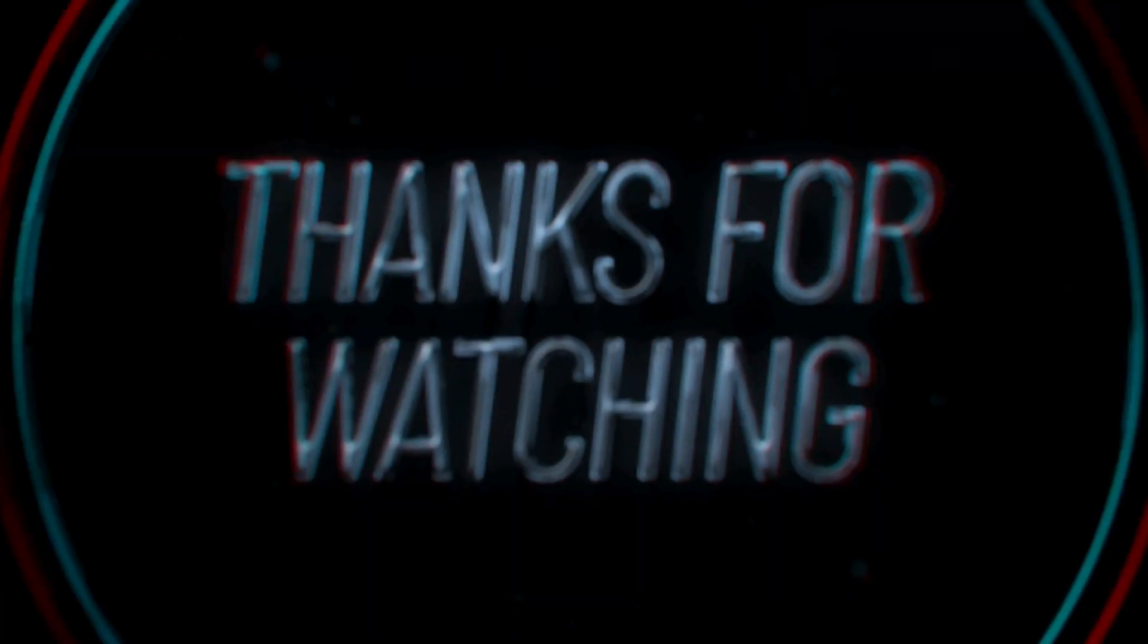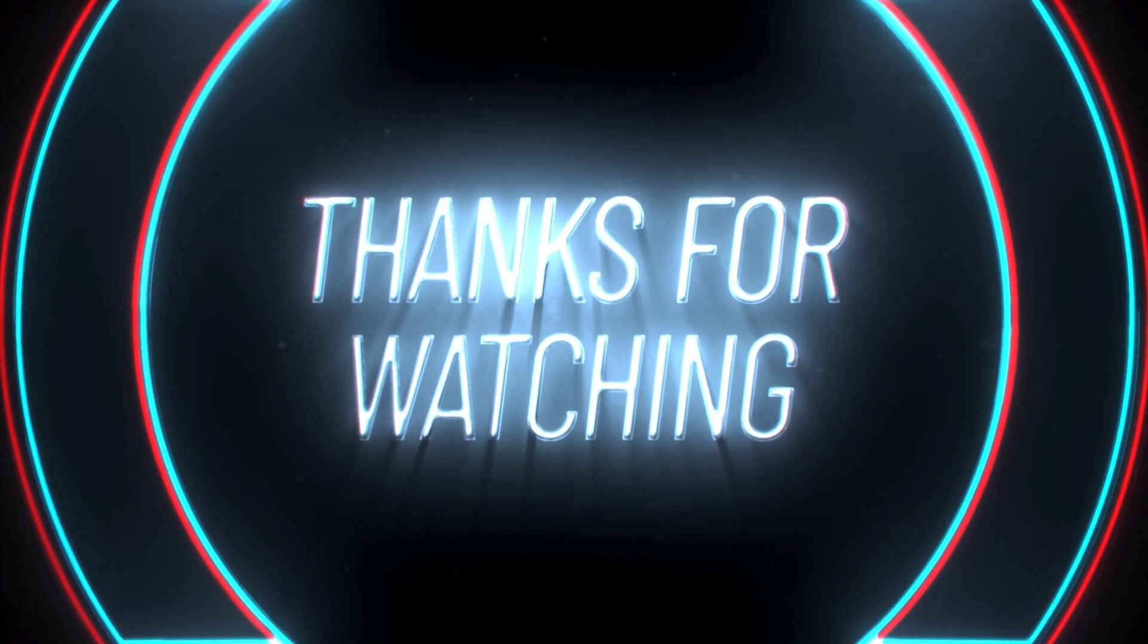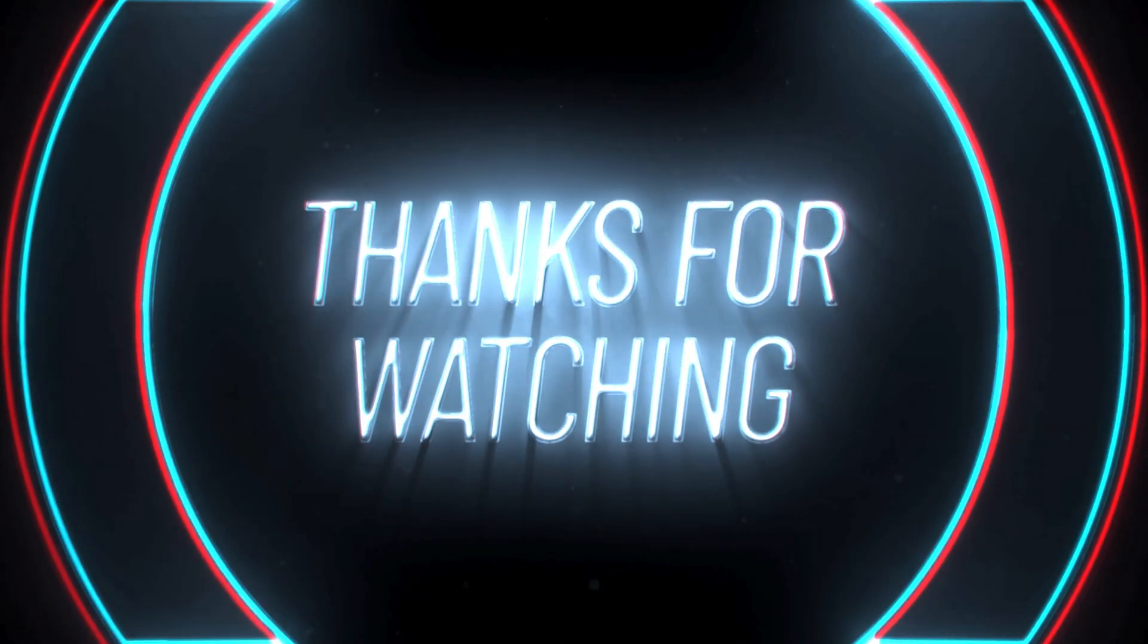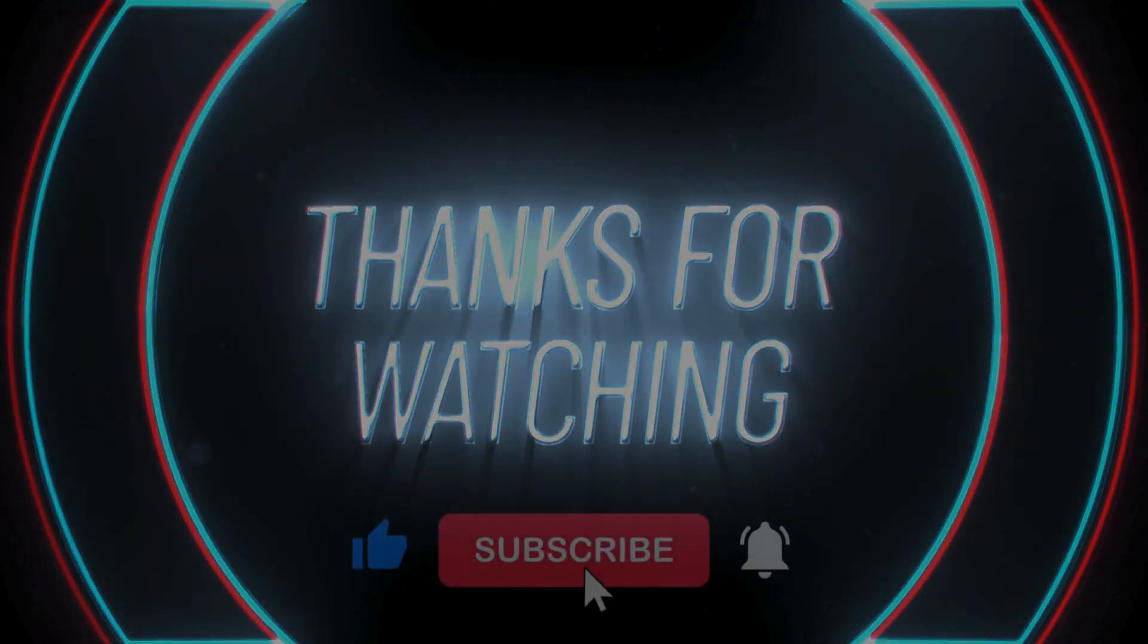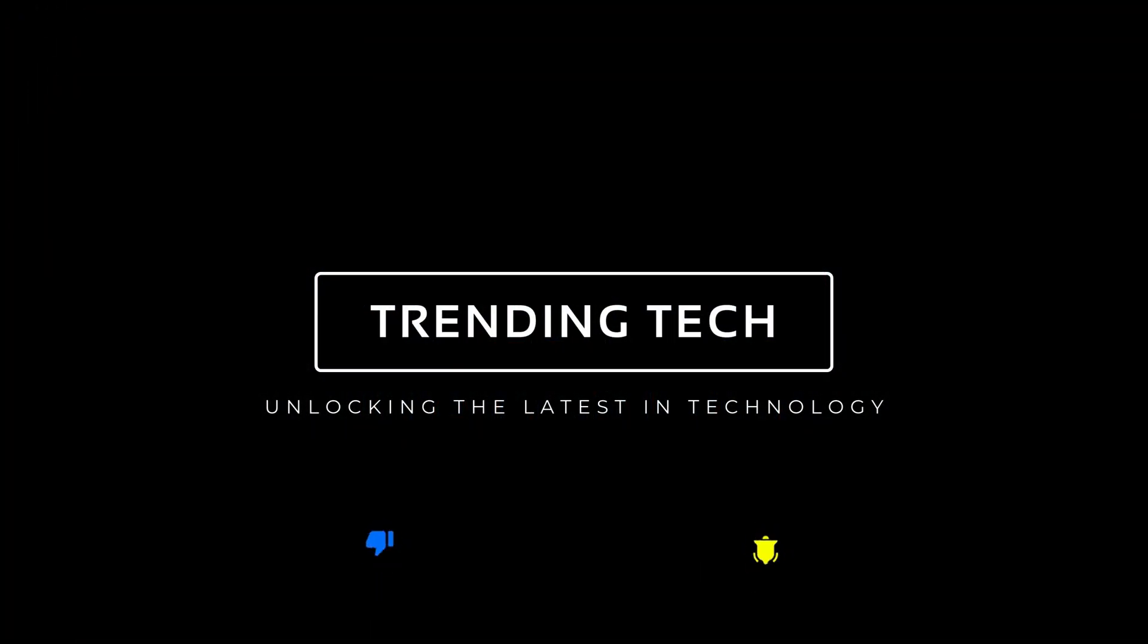Thank you for watching Trending Tech. If you found this video insightful, remember to like, subscribe, and hit the bell icon to stay updated with the latest in tech.